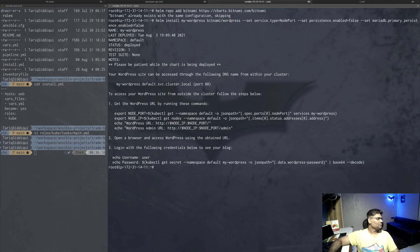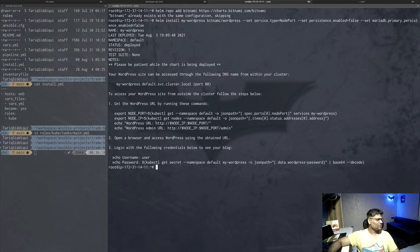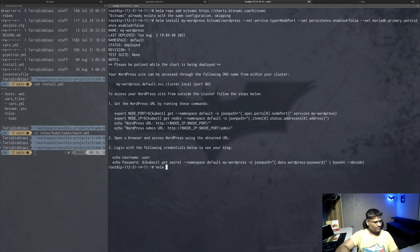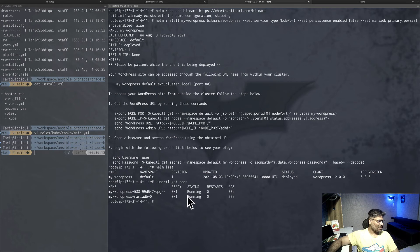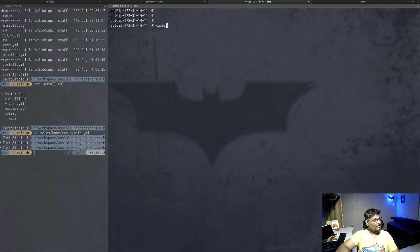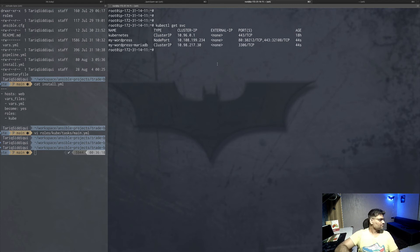Running the install command, the status comes back as 'deployed' with no issues. Helm also provides documentation on how to access WordPress, the admin console URL, and how to retrieve the username and password. Running 'helm list' shows 'my-wordpress' as an active release. Doing 'kubectl get pods' shows a couple of pods still coming up, and 'kubectl get svc' shows the my-wordpress service now set to NodePort - available on the assigned port on the public IP.